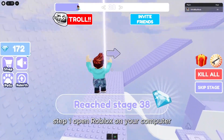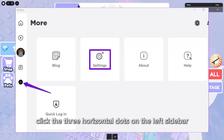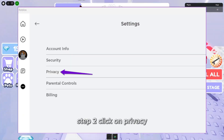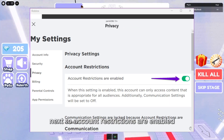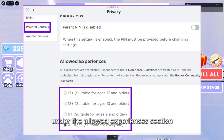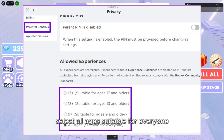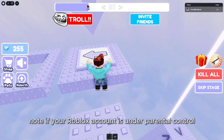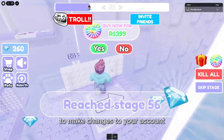Step 1: Open Roblox on your computer or head to Roblox's website. Click the three horizontal dots on the left sidebar and select Settings. Step 2: Click on Privacy. Step 3: Turn off the toggle next to Account Restrictions are enabled. Step 4: Click the Parental Controls tab in the left pane. Under the Allowed Experiences section, select the appropriate age guideline — select All Ages, suitable for everyone, if you are an adult. Note: if your Roblox account is under parental control, you will need to ask your parent to enter their PIN to make changes to your account.